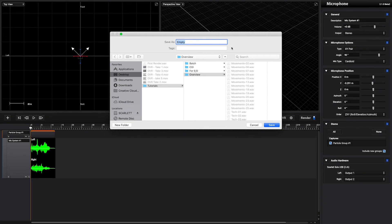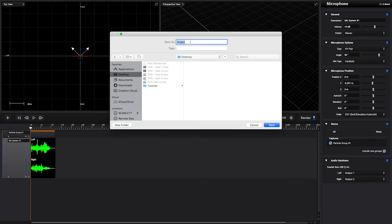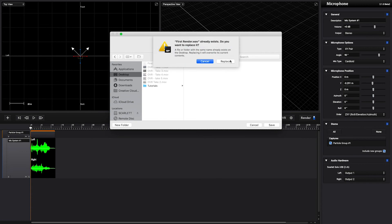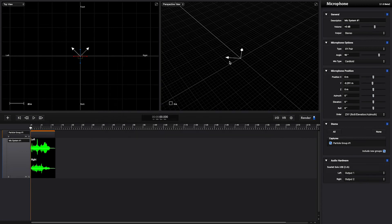Now we just need to select a folder where we want to place this render. And here we go, your first render.